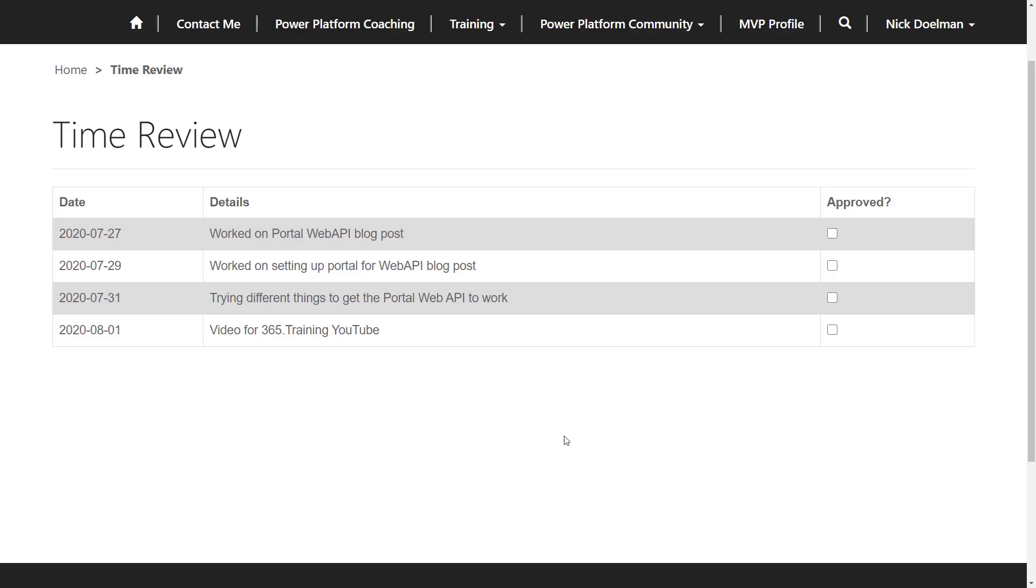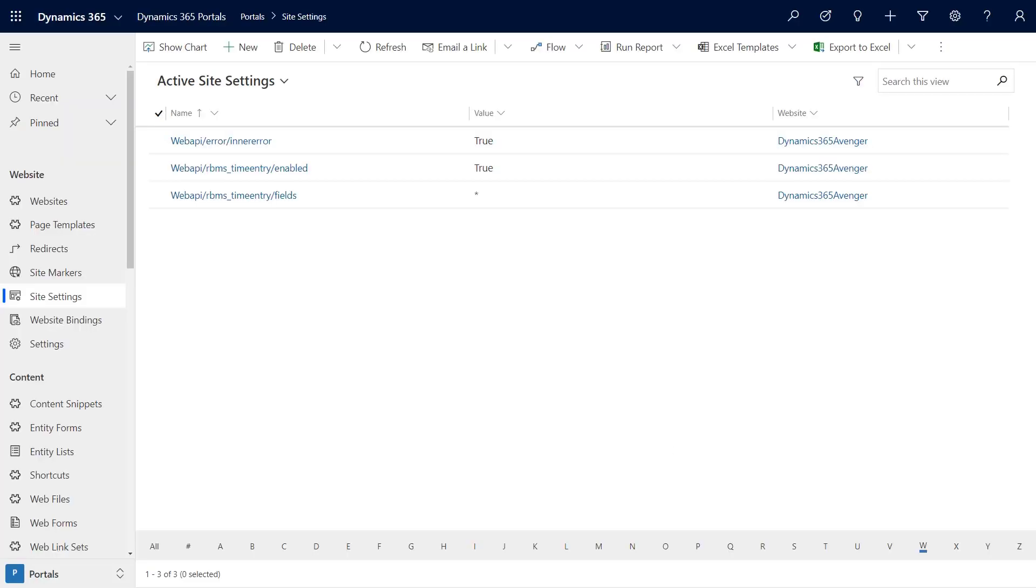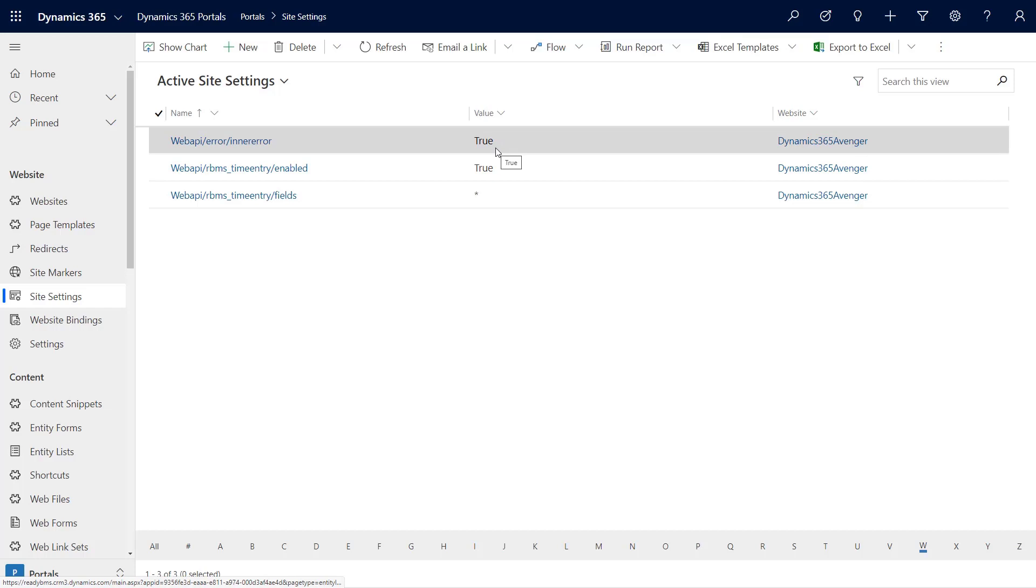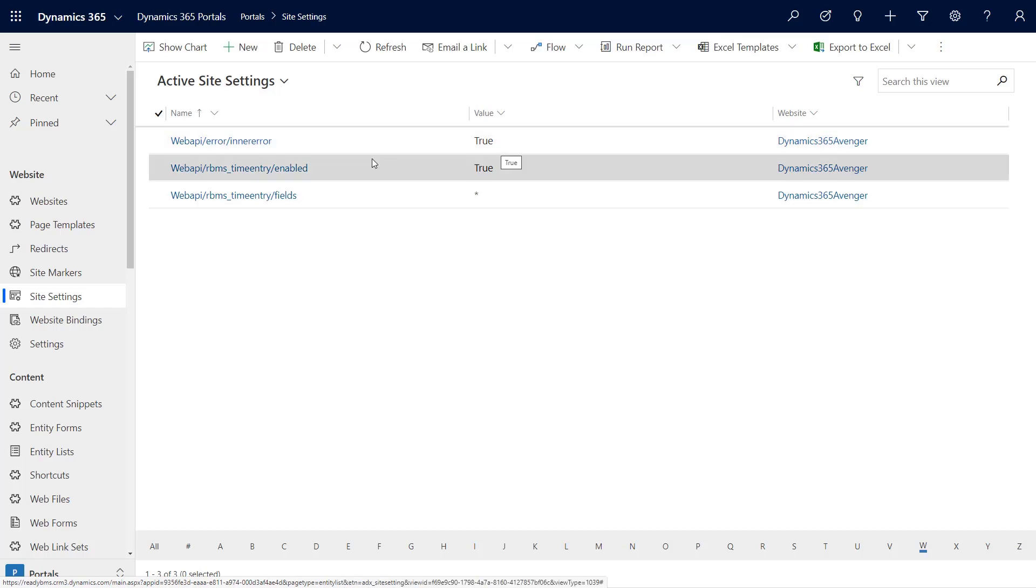Now when we browse to the portal, we can see our time review page. We see a listing of our time review entries. We see the checkbox because we're running that HTML. Now we can't do too much with this yet because we need to look at the code and how that's all wired in to use the Portal Web API. We're finally getting to the good stuff.